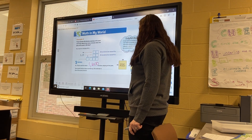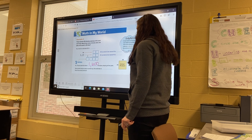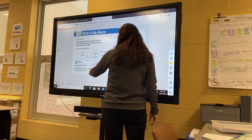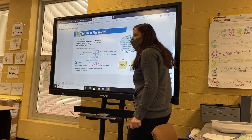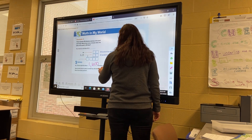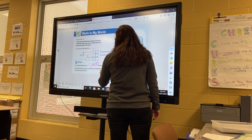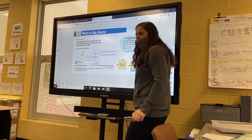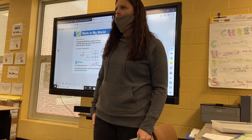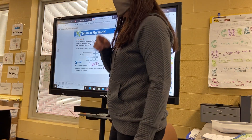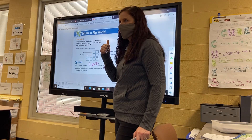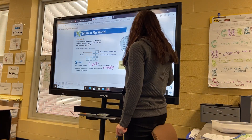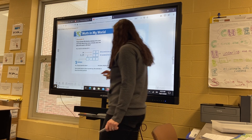So did we round them up or down? Both factors were rounded up, so the estimate is more — or greater than — the actual product. Because we rounded them both up, our estimate is greater than the actual product.